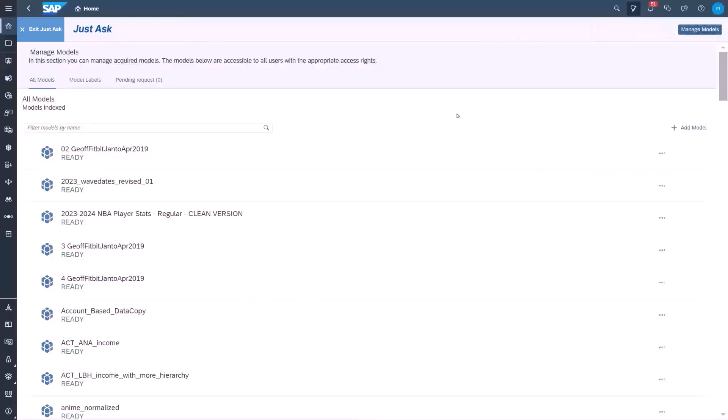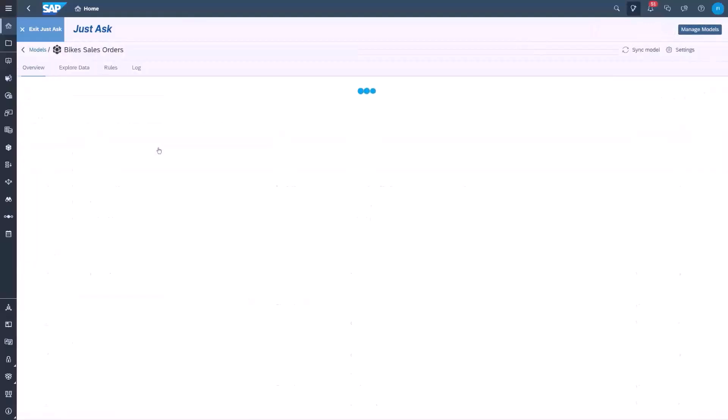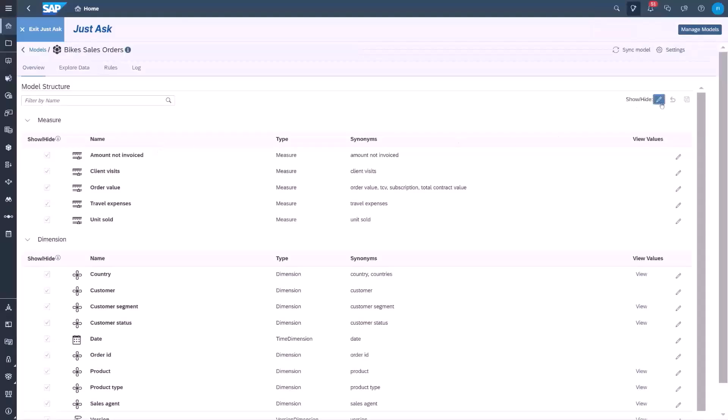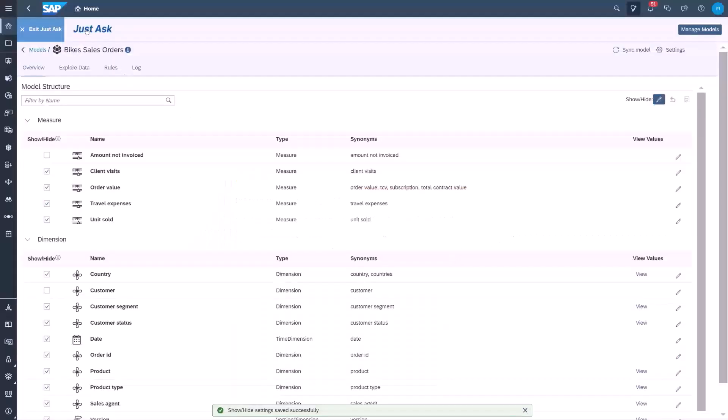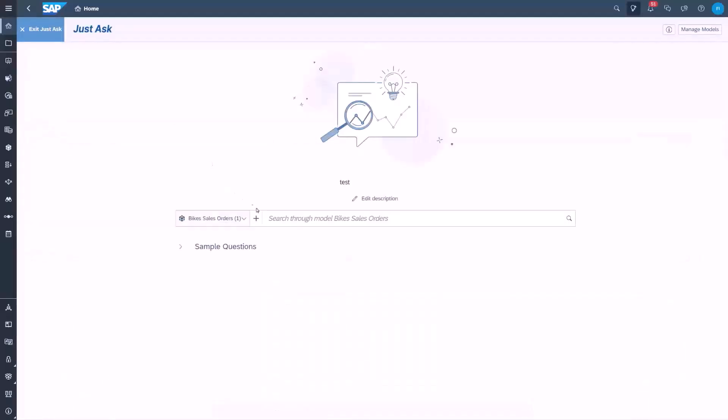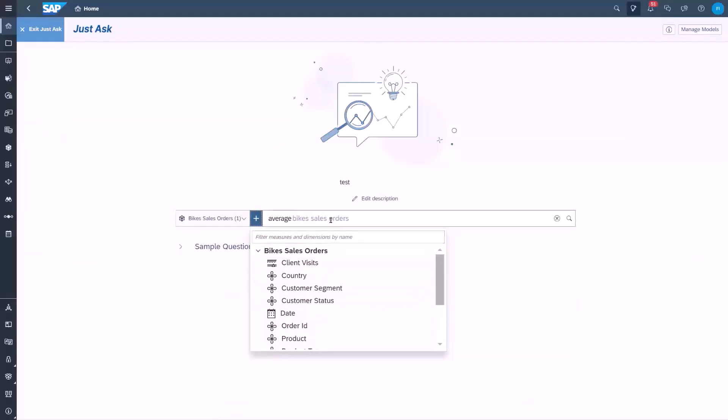As administrators, we go into the manage model settings, we open our model bike sales orders, and we uncheck the measure and dimension we want to hide. If we try asking the same question again, we see that amount not invoiced is not in the suggestions, and it's not in the list of measures in the model.